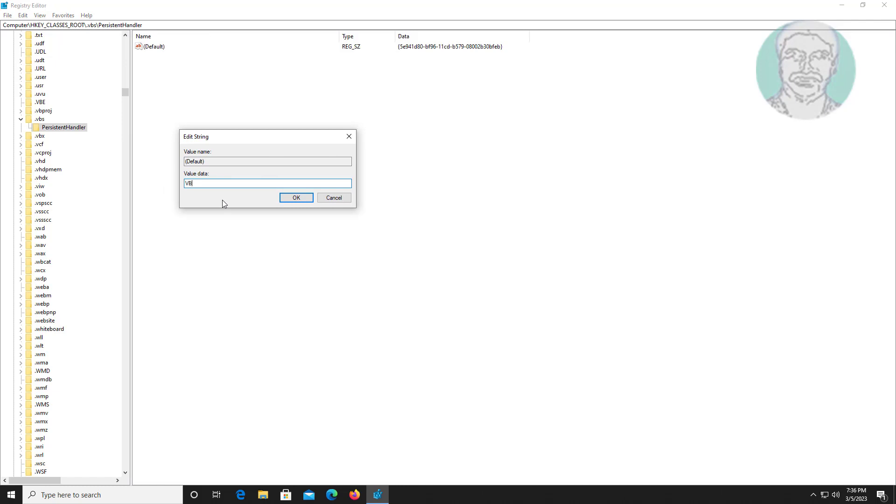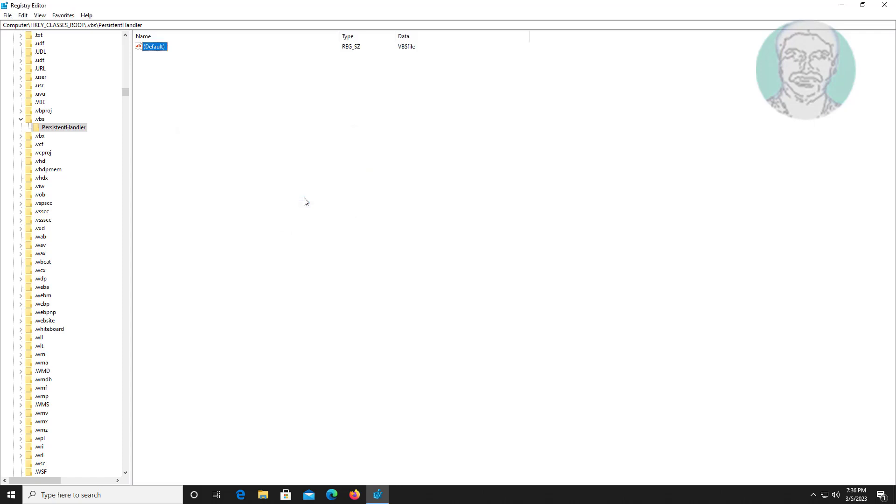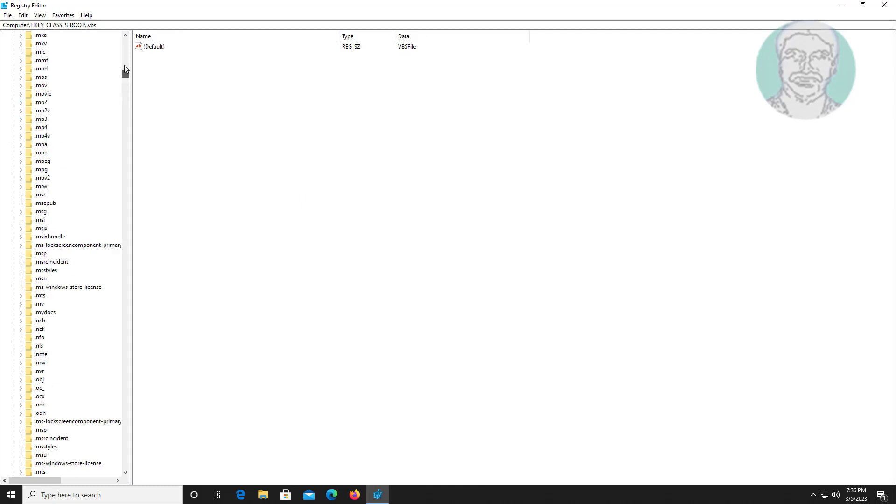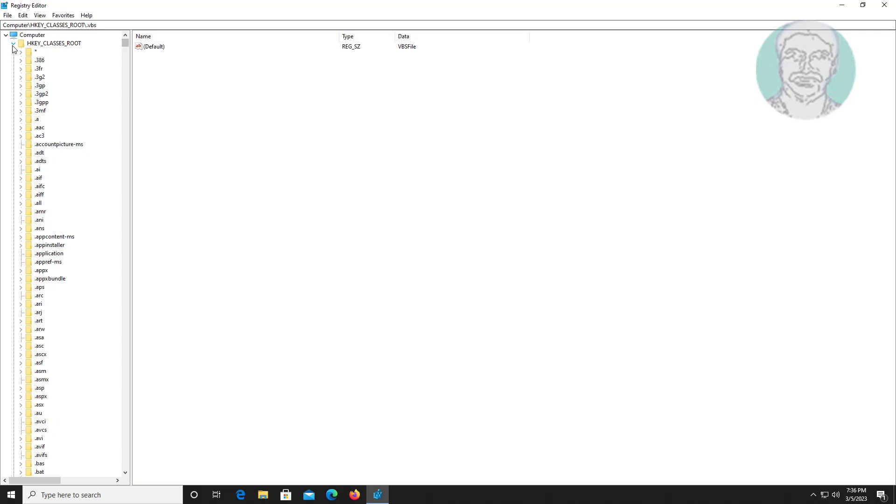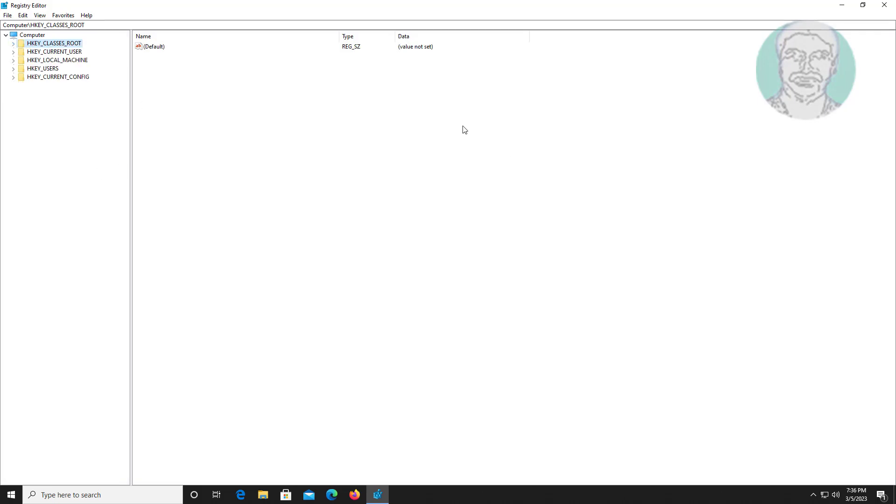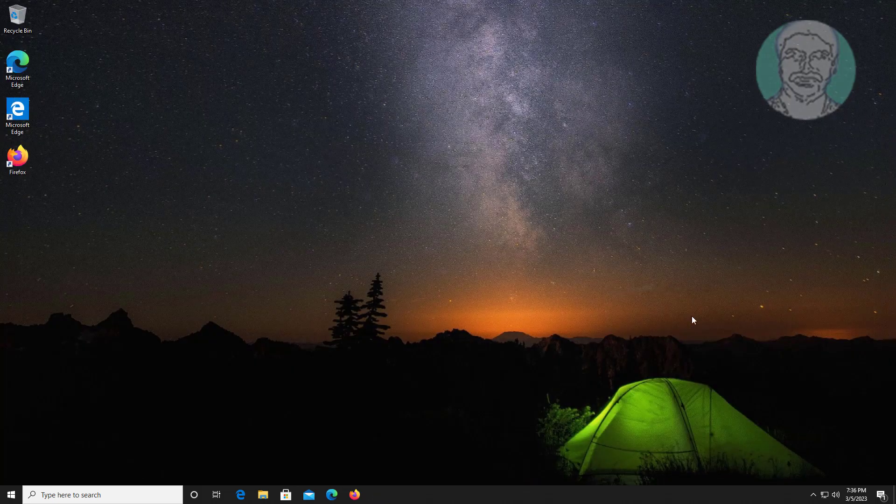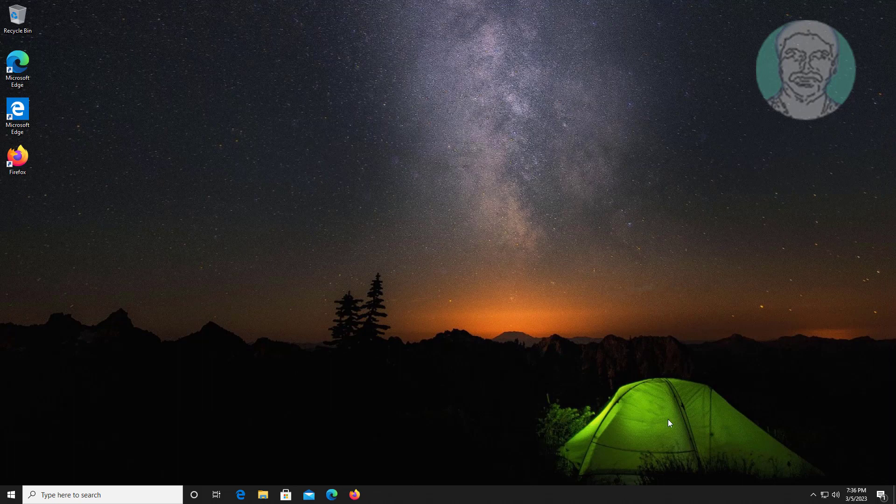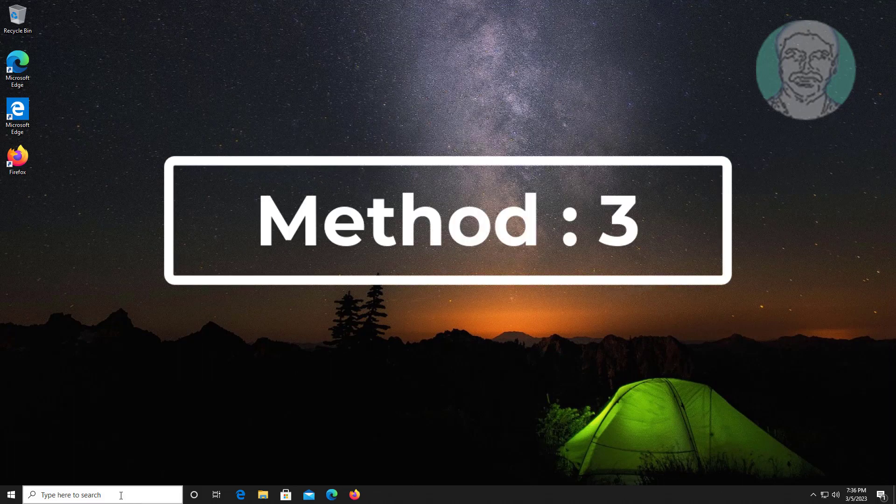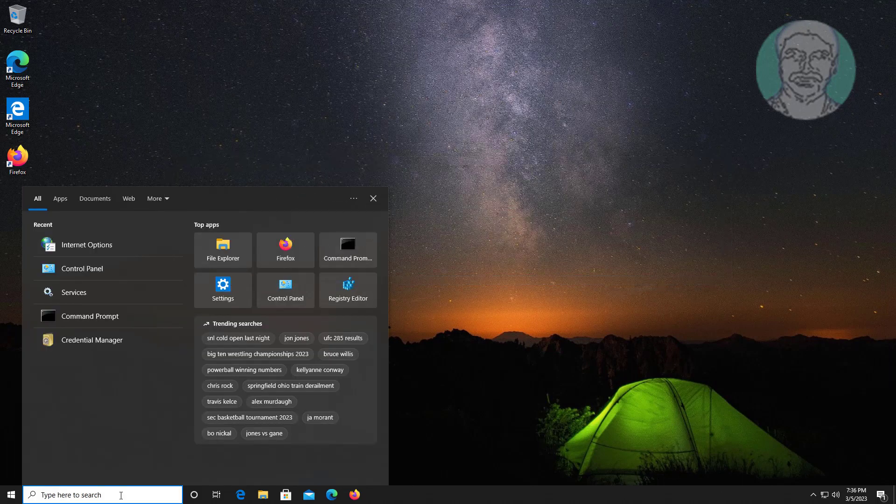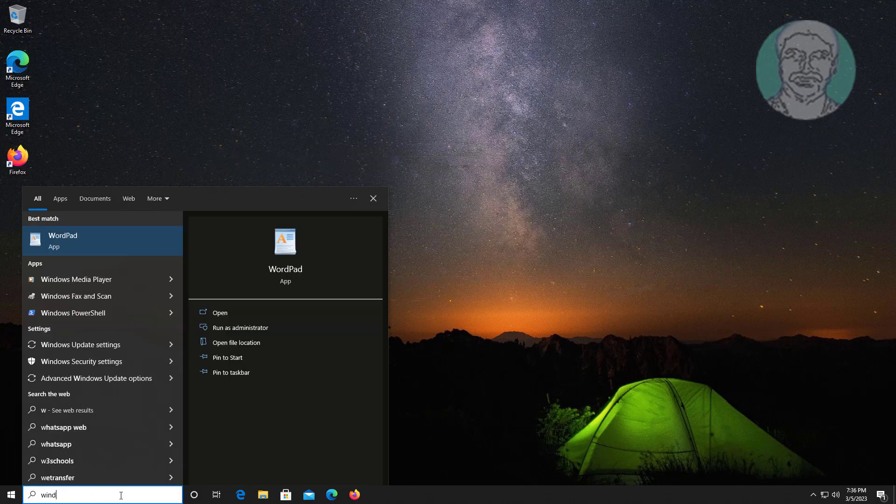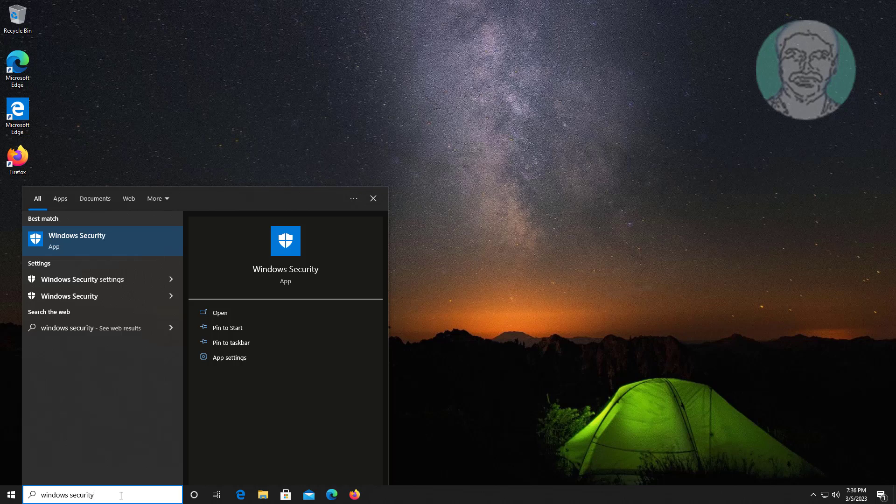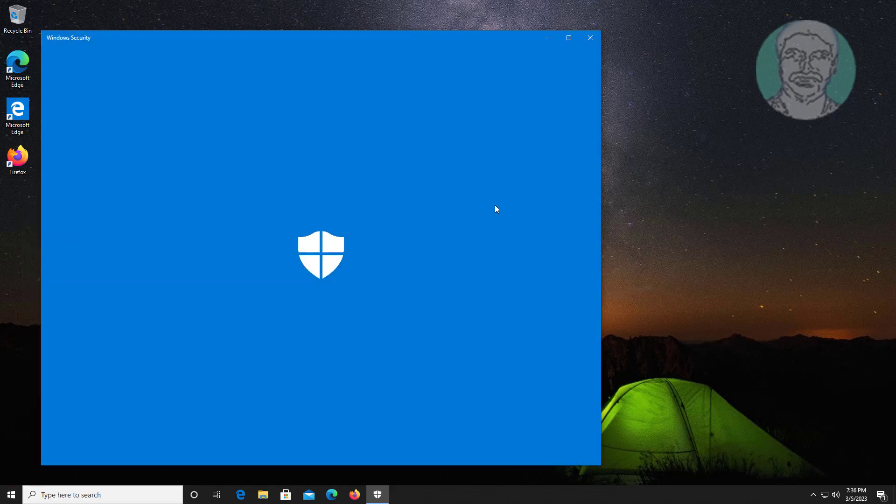Third method: type Windows security in Windows search bar, click Windows security.